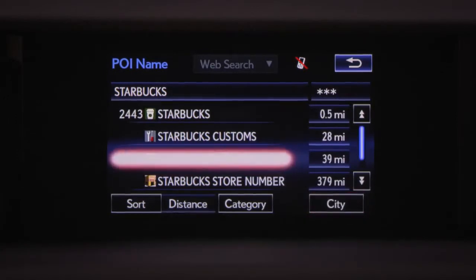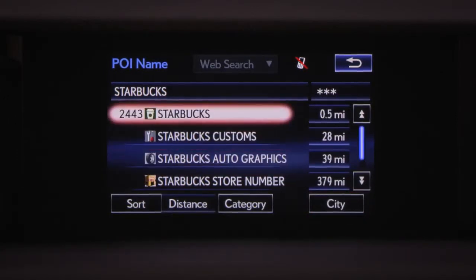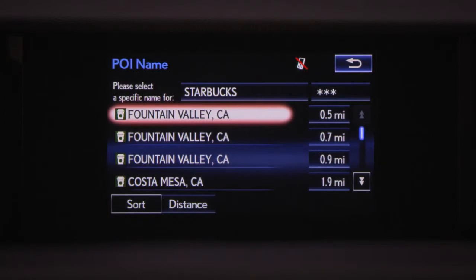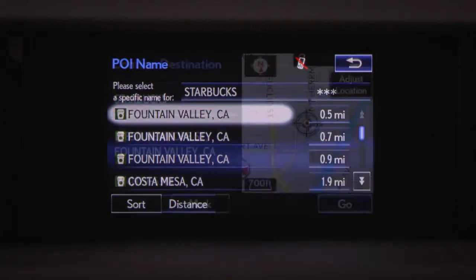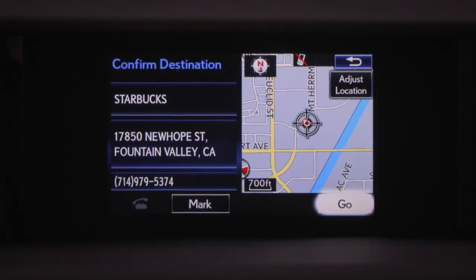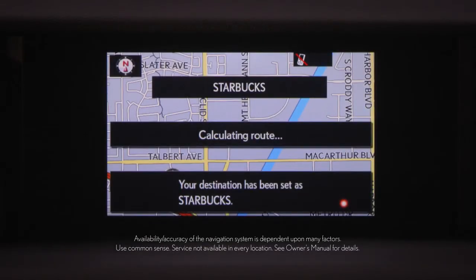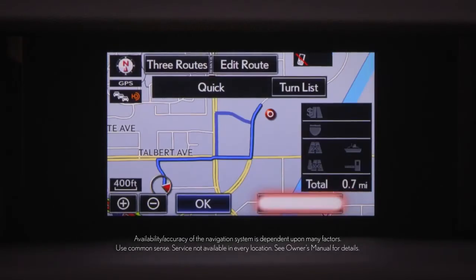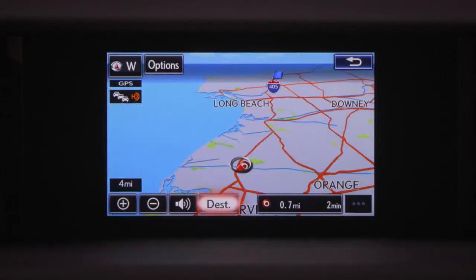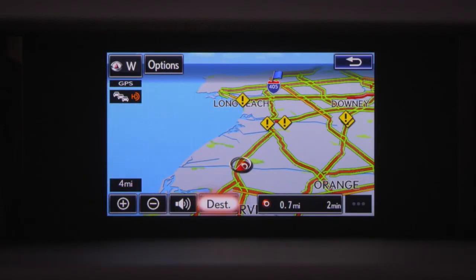Select the desired POI and specific location if displayed. Then confirm the destination by selecting Go. The system will calculate the route, then you can select OK or begin driving to start route guidance. Please proceed to the highlighted route, then the route guidance will start.